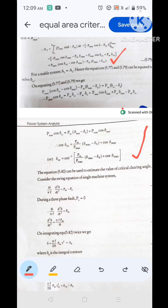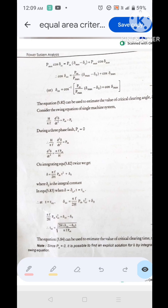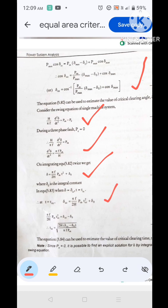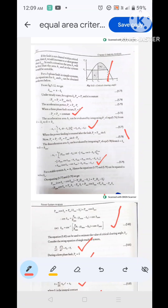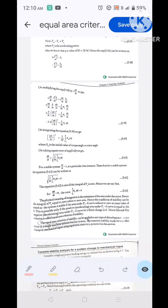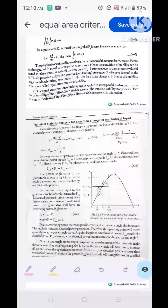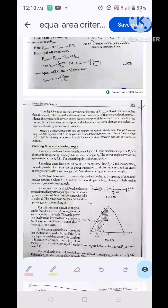To derive the critical clearing time, we use the swing equation. Substituting Pe = 0 for a three-phase fault: (H / πf) × (d² delta / dt²) = Pm, giving delta as a function of time. At t = tcc, delta_cc = (πf / 2H) × Pm × tcc² + delta₀. From this, tcc = √(2H × (delta_cc − delta₀) / (πf × Pm)). For a 10-mark exam question on equal area criterion, write the stability conditions, derive ∫Pa d delta = 0, cover transient stability analysis for sudden change in mechanical input, and briefly explain clearing time and clearing angle — no need to derive all equations.